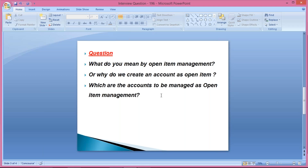Tax payable accounts are set up as open item management because those are liabilities — we are liable to make payments to somebody. Until you make the final payment or remit the taxes to the respective authorities, those transactions remain as open items. Whatever tax payable GLs are there, those are set up as open item management. Apart from this, one more very important GL is the GR/IR clearing account, which comes into picture during FI-MM integration. That is also set up as open item management.